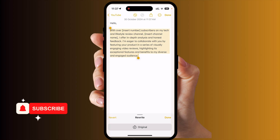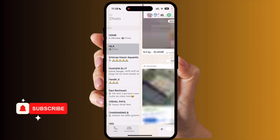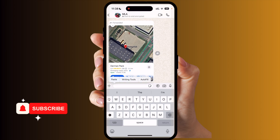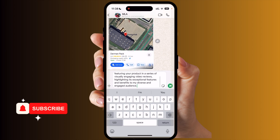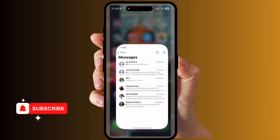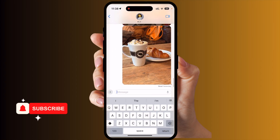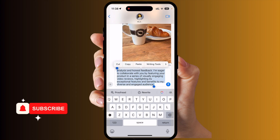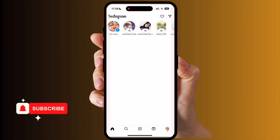Now let's see how many places the Writing Tool is available. I will copy some text and paste it into WhatsApp — the Writing Tool is available inside WhatsApp as well. In the Messages application, if you put text in the paragraph and select it, the Writing Tool is available there too.